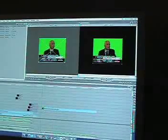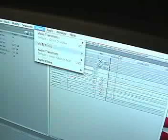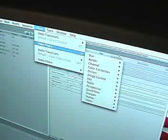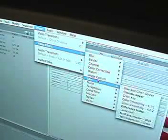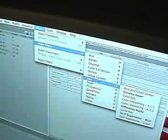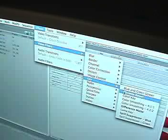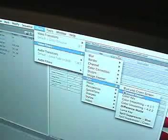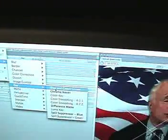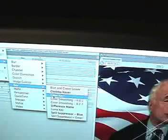In Final Cut, filters are found under Effects, Video Filters. In this case, Key is the filter category you want to choose. Under Key, you have the choice of Blue Green Screen, Chroma Key, and Color Key, as well as Luma Key, which is a brightness adjustment.